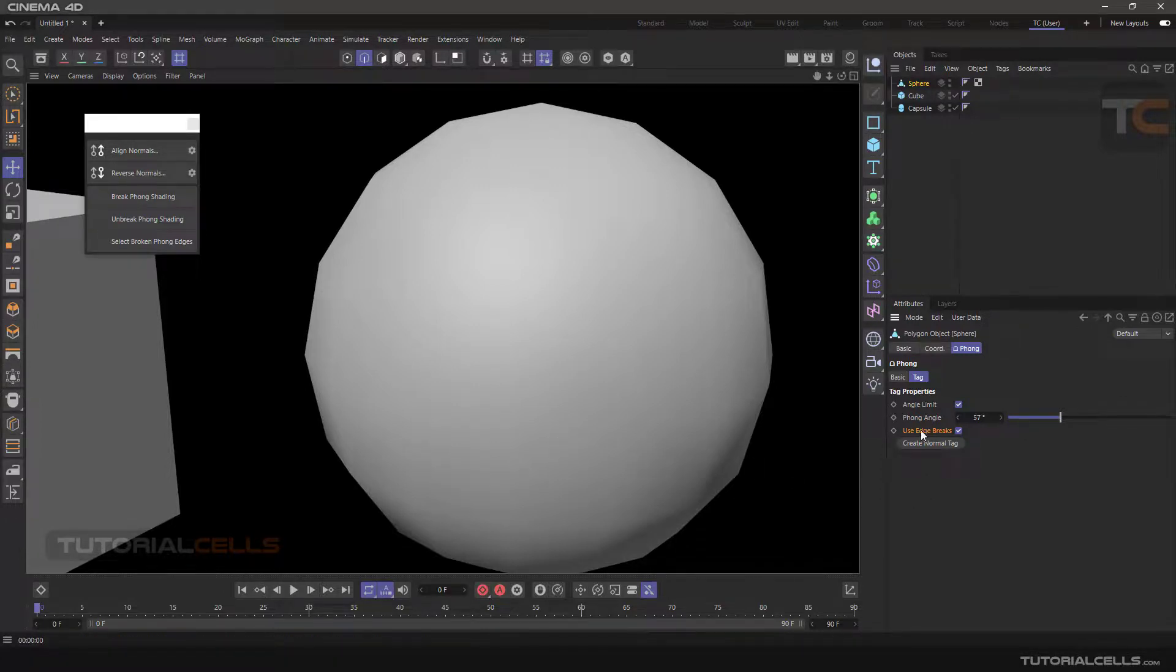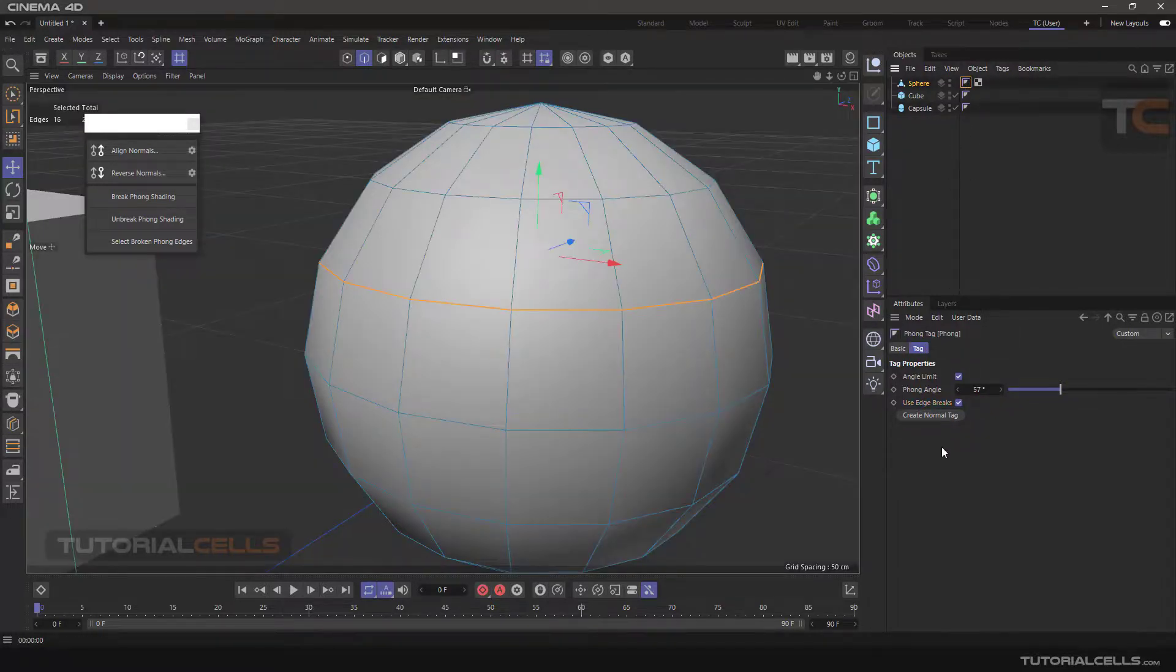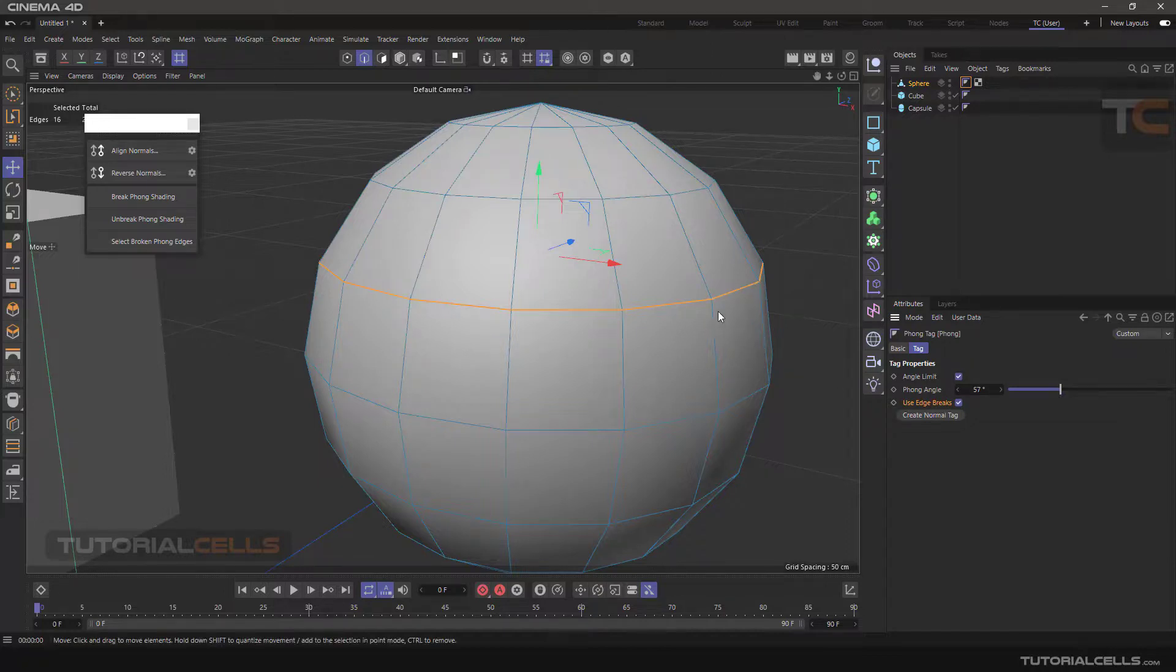Back to the tag setting, the Use Edge Breaks option in the tag is to use or not to use this broken edge that you created.